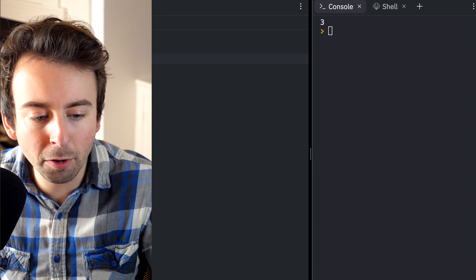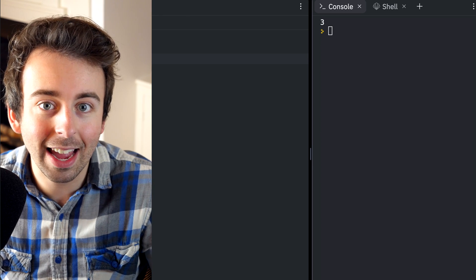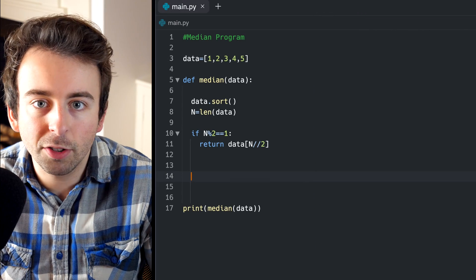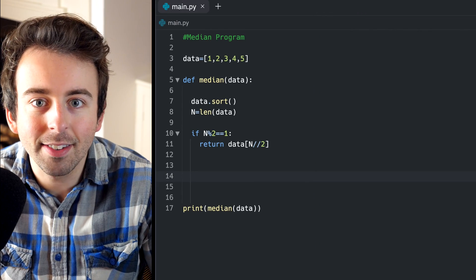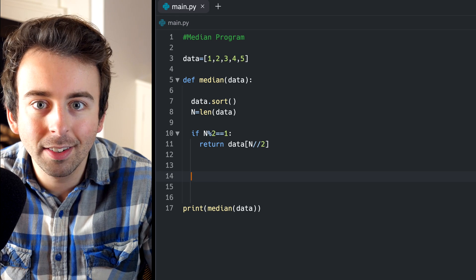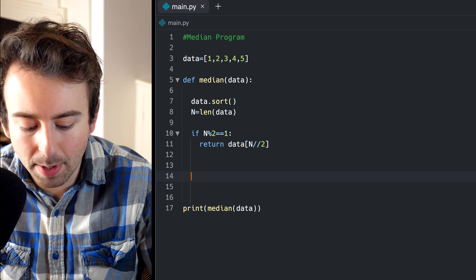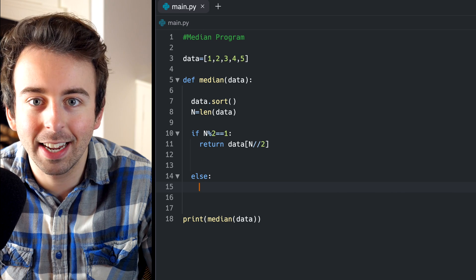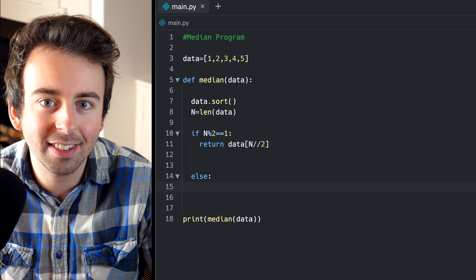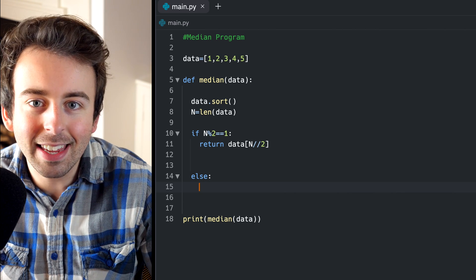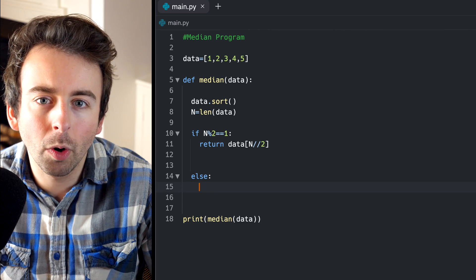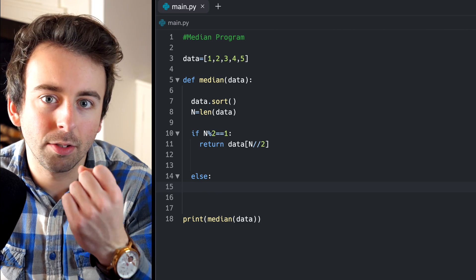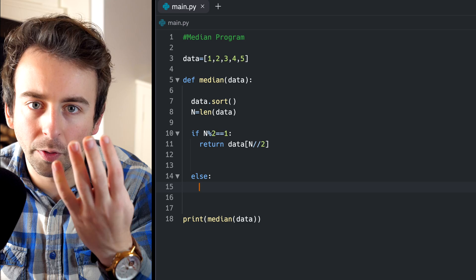So all that remains now is to deal with the case of a list of even length. We don't need to type a conditional statement checking if n is even because we already checked if it's odd. So if it's not odd, it has to be even. So we can just write else here to take care of the even case. Now, if the length of our list of data is even, how does the median work? For example, maybe our data is one, two, three, four.